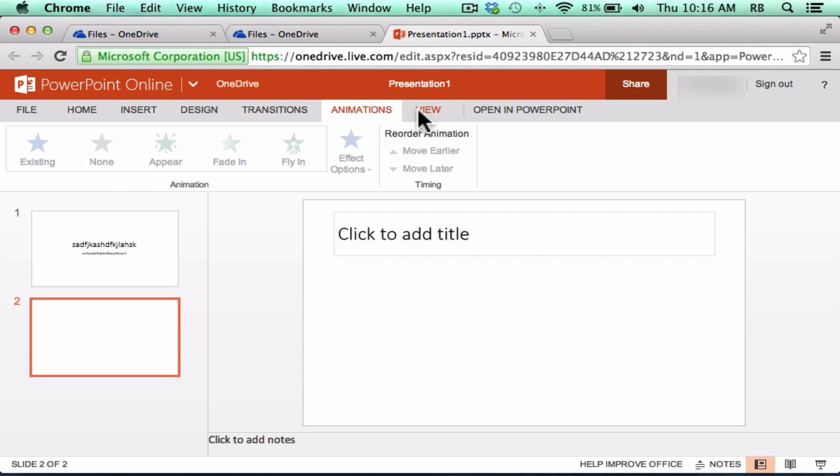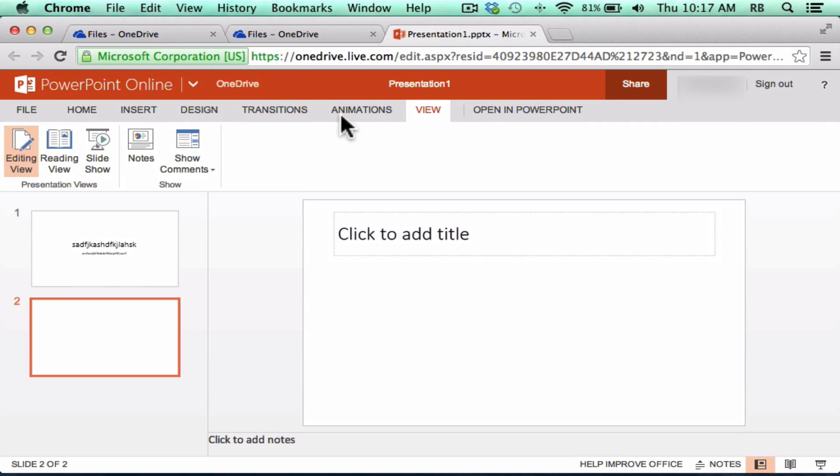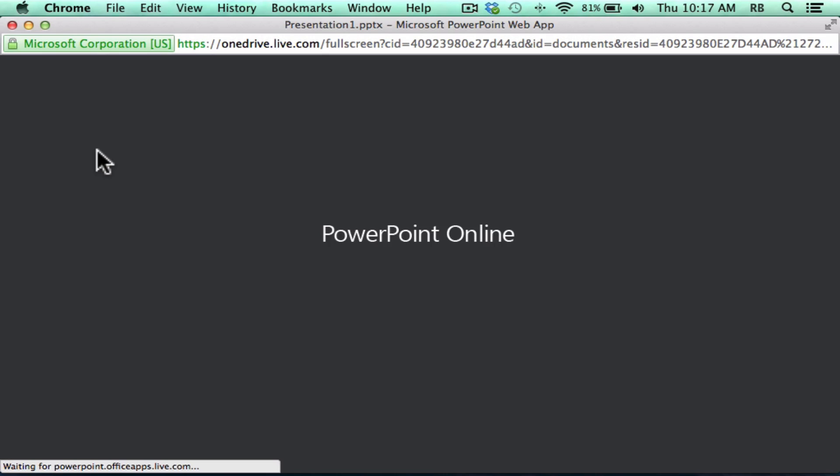When I'm done, I can actually present from the web without having the actual Microsoft PowerPoint program installed on this computer. I can click view, slideshow, to start the presentation.